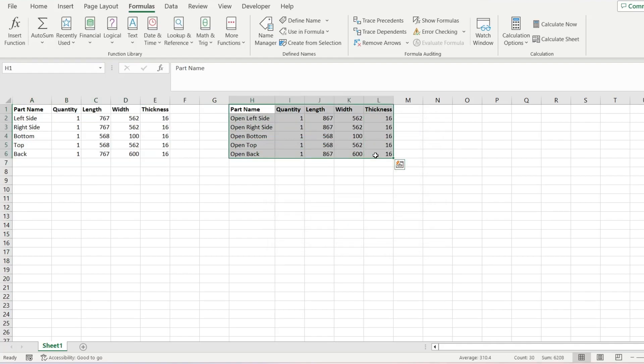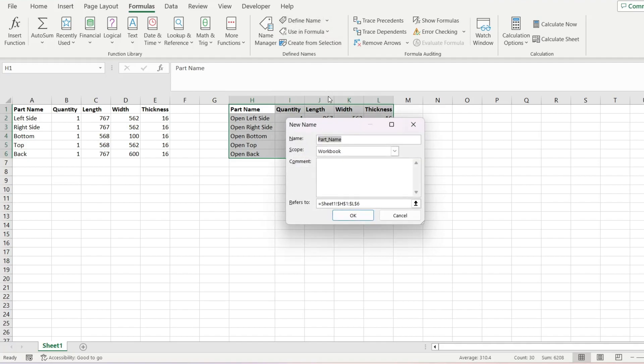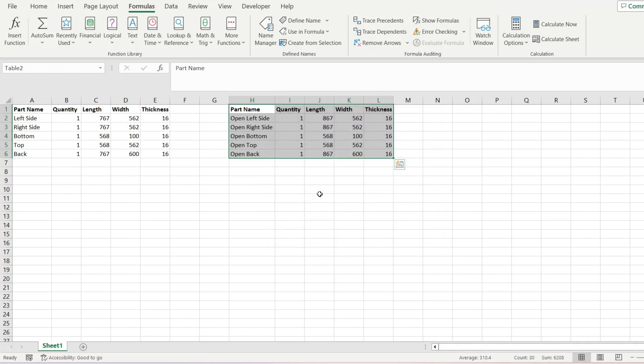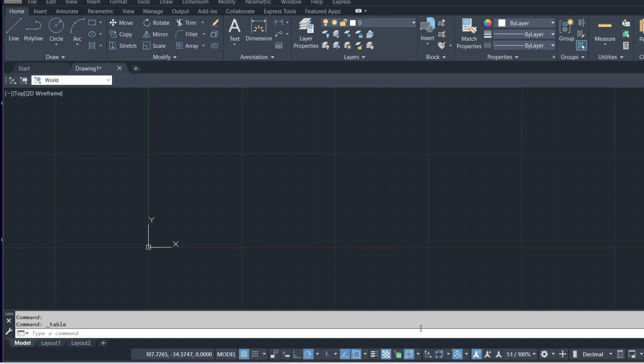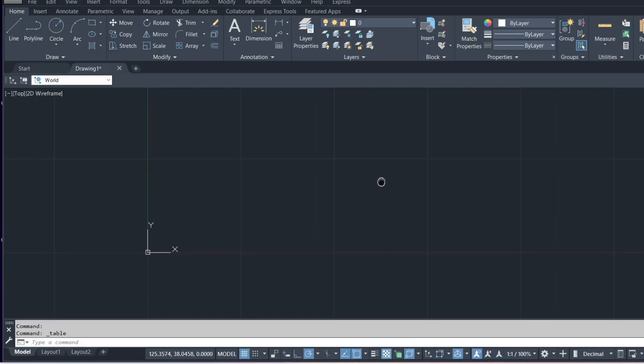Then we can create another named range for this table and we'll call that table 2. Save the document and that should be all we need to do right now with our Excel file.